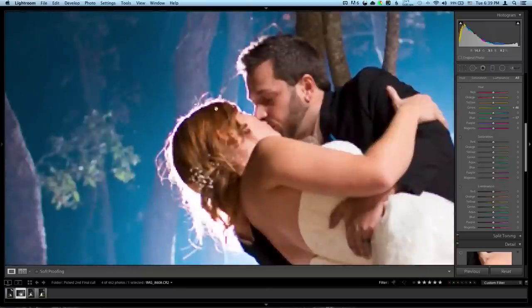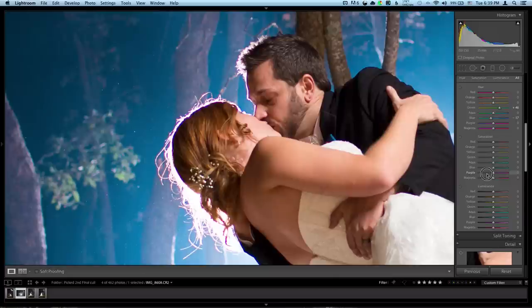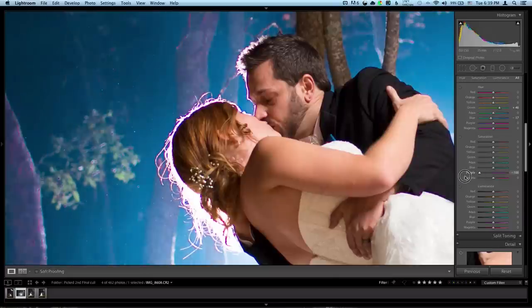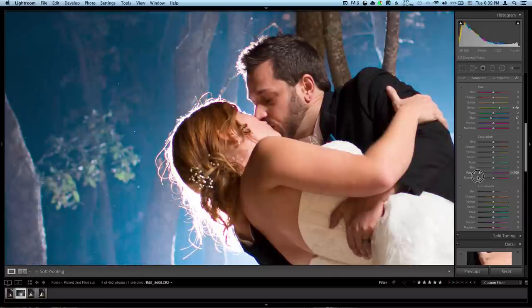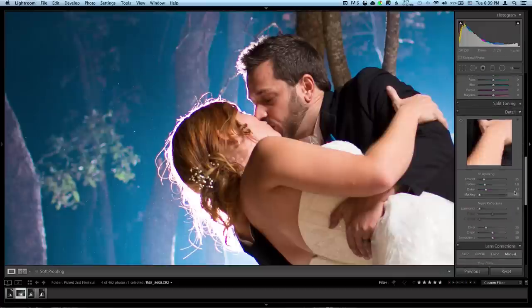So we got some chromatic aberration, or just flash hitting her hair. We can even grab the magenta or the purples and throw those down. That won't affect many skin tones or much of the stuff in the photo, but it will get rid of chromatic aberration.